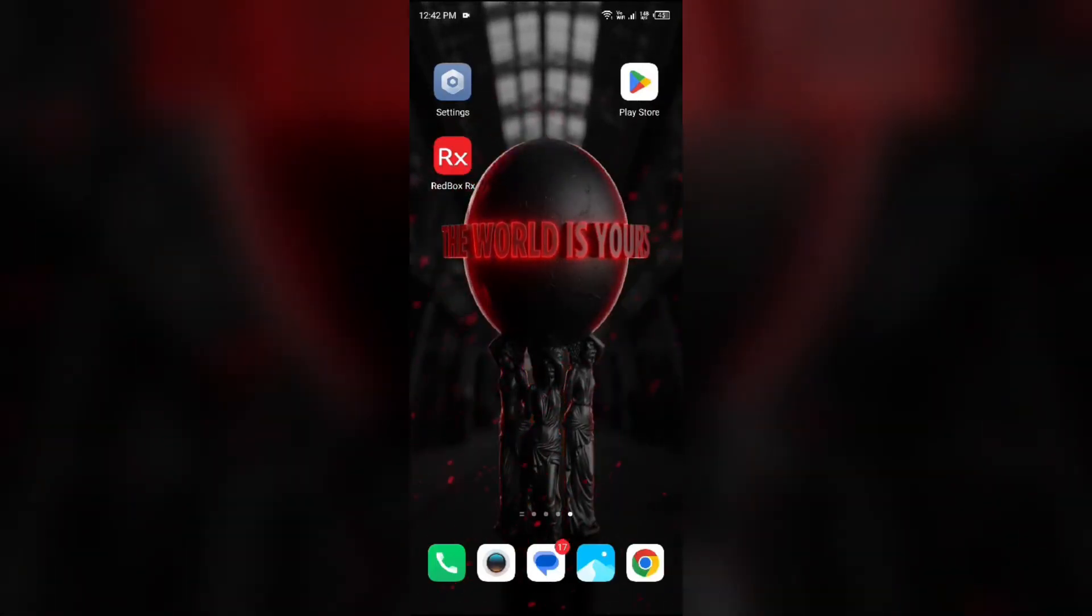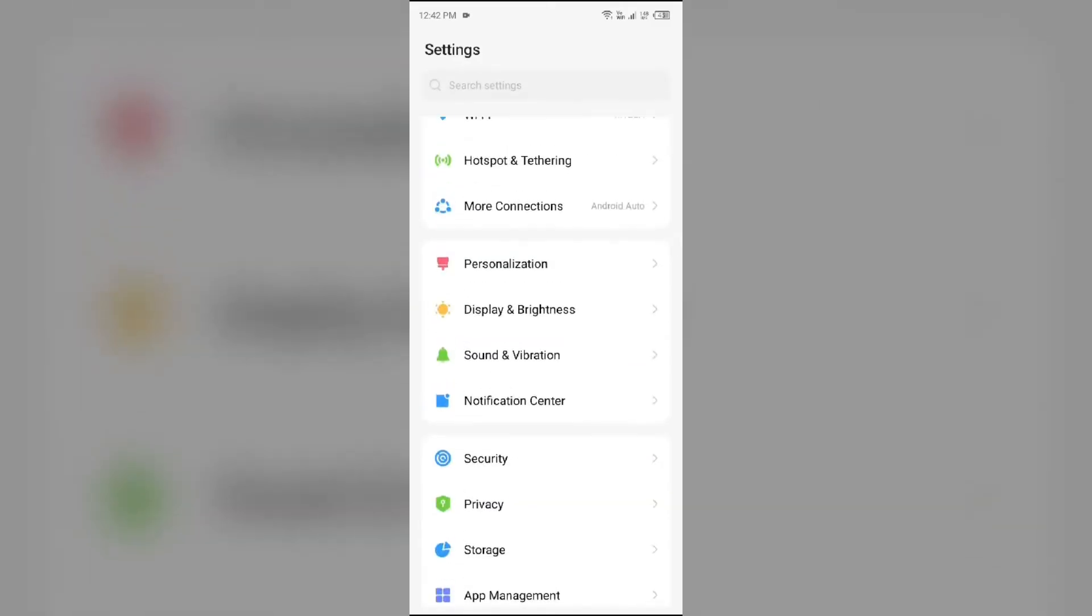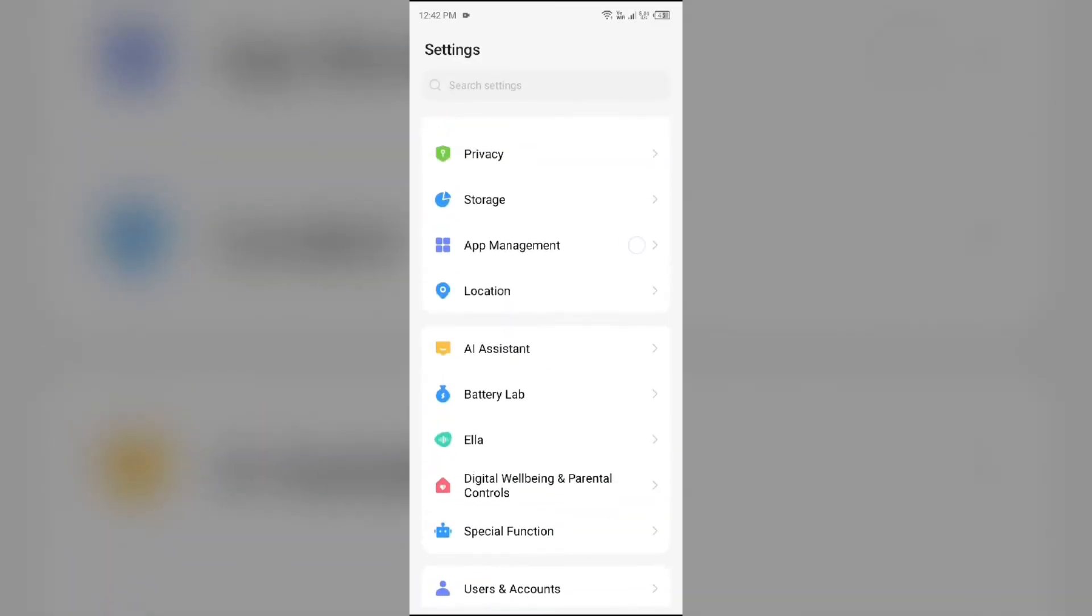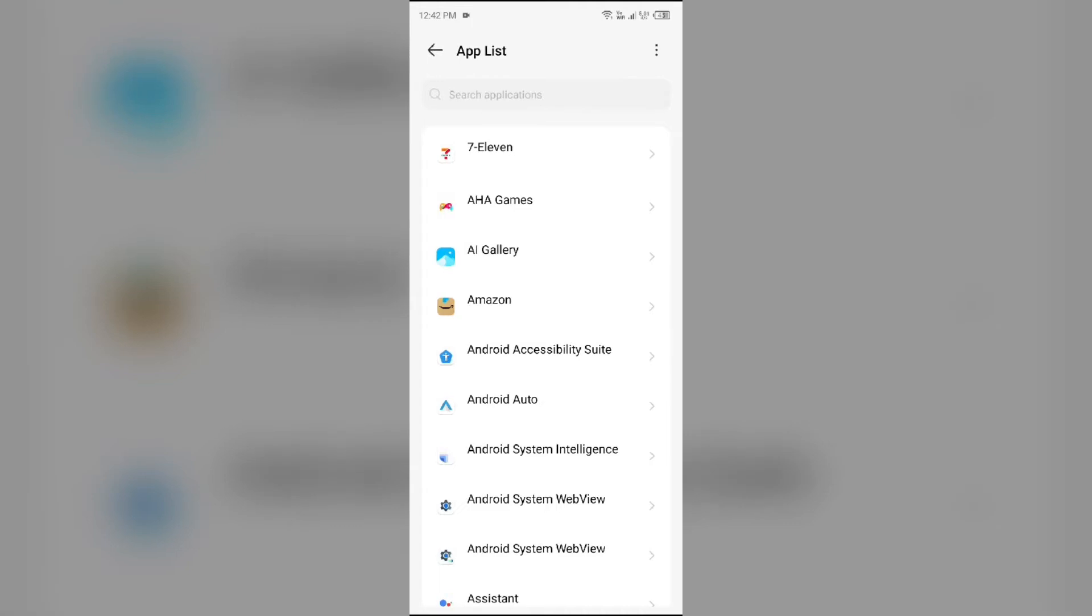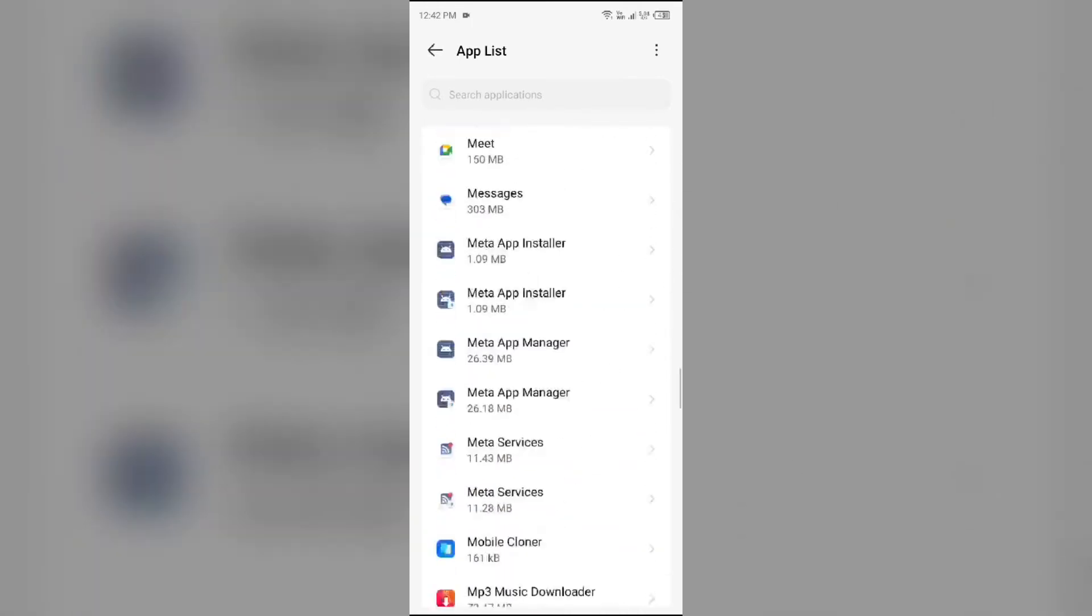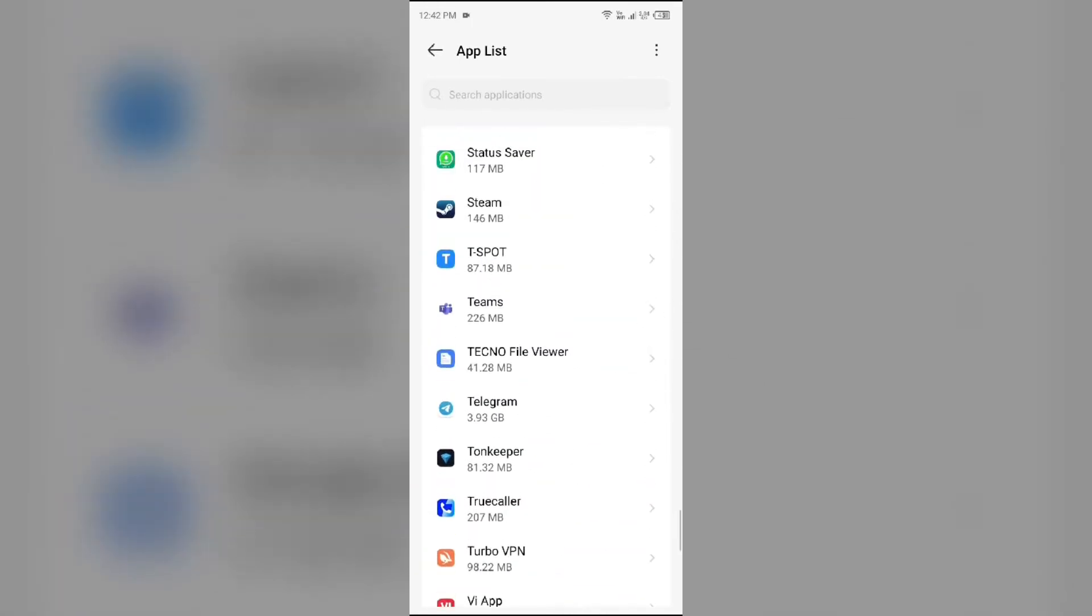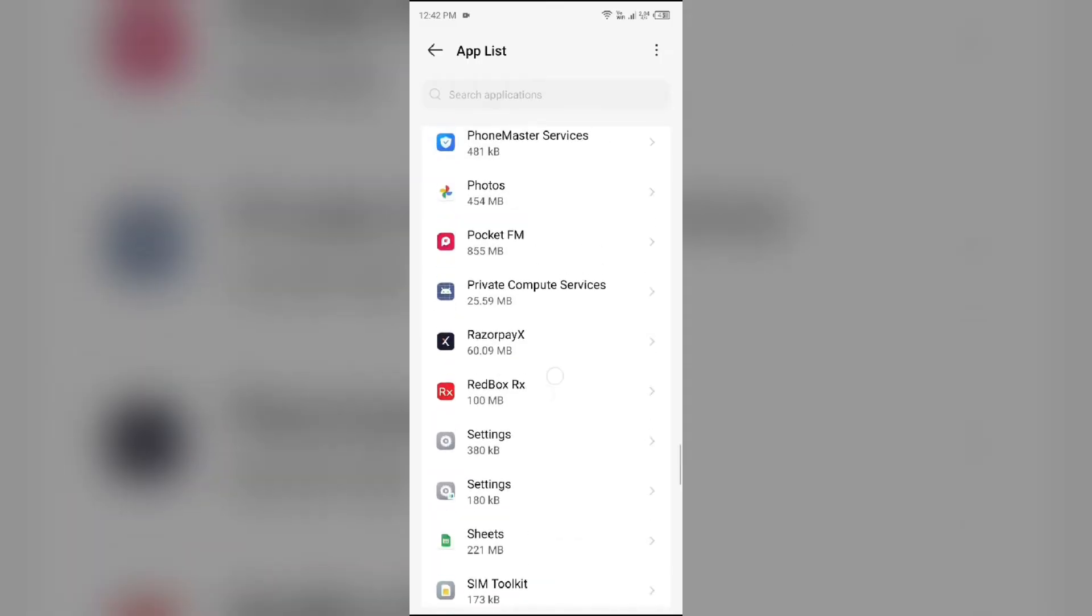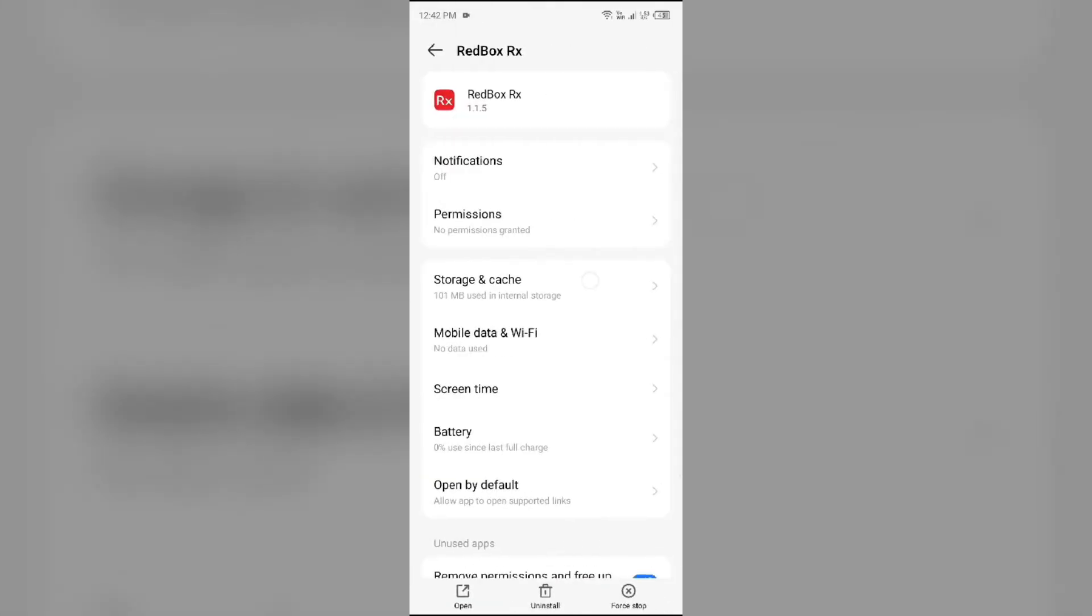To clear RedBox app cache, just go to your device settings, open App Manager or Apps, and then select RedBox app from the app list. Then go to Storage and Cache, then click on Clear Cache to clear the app cache.